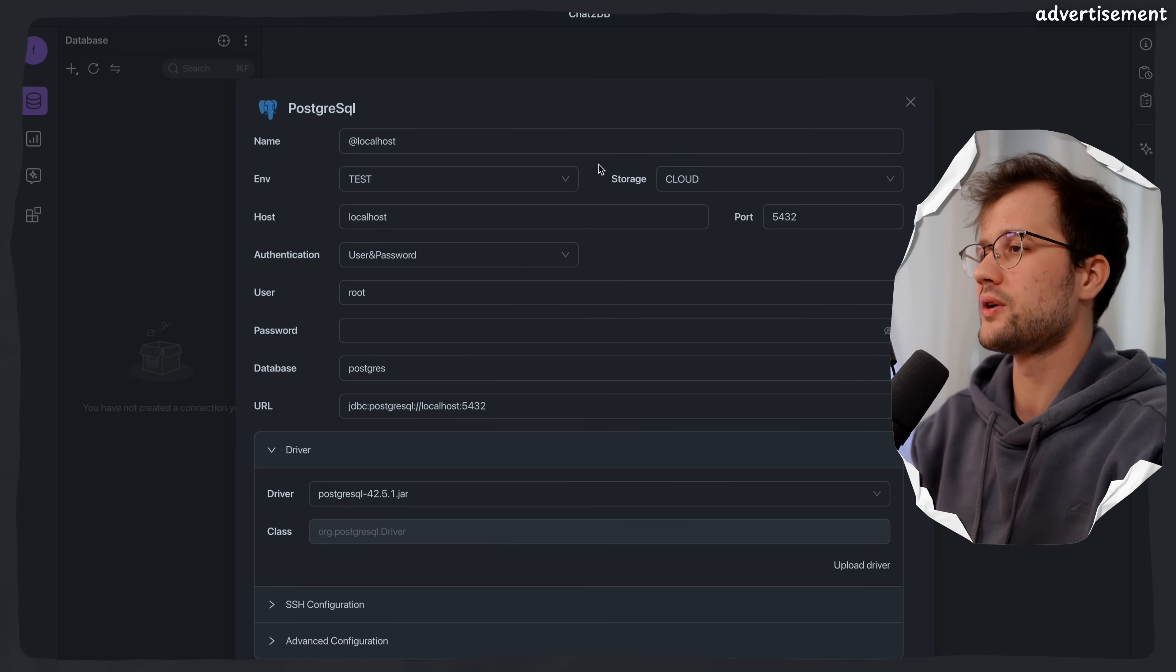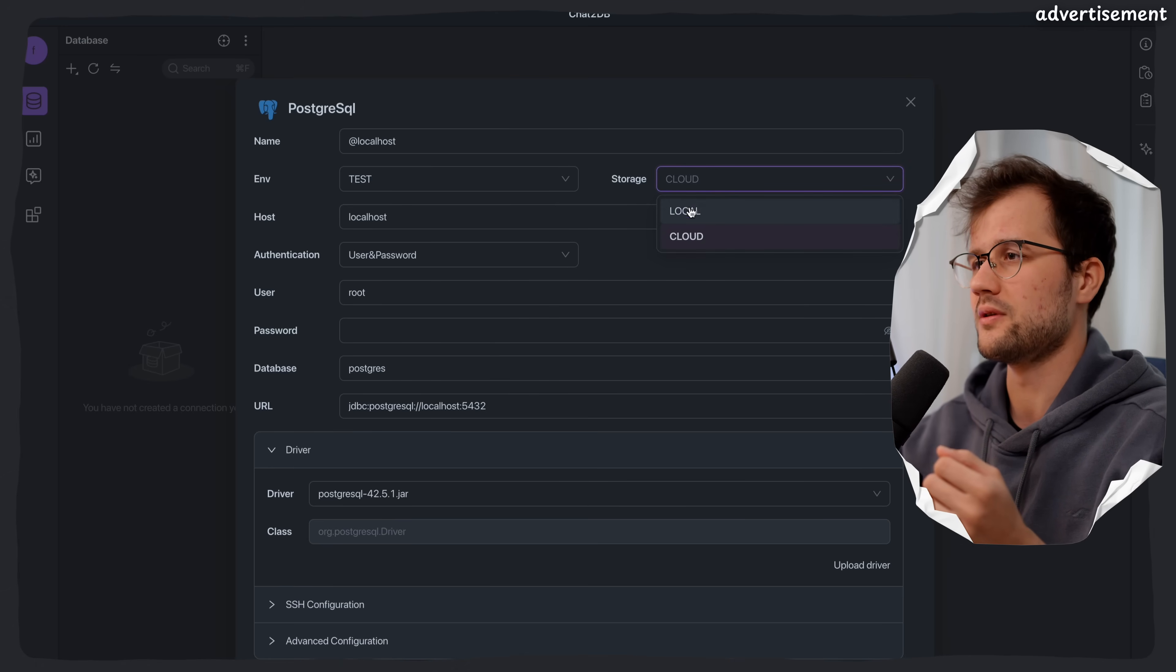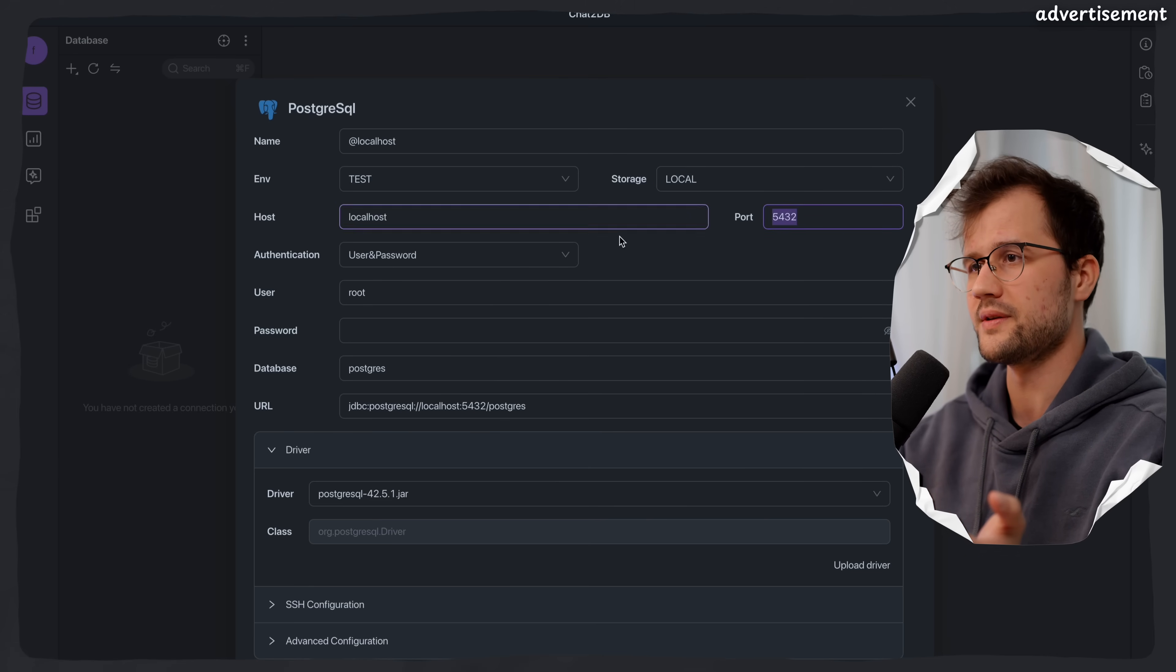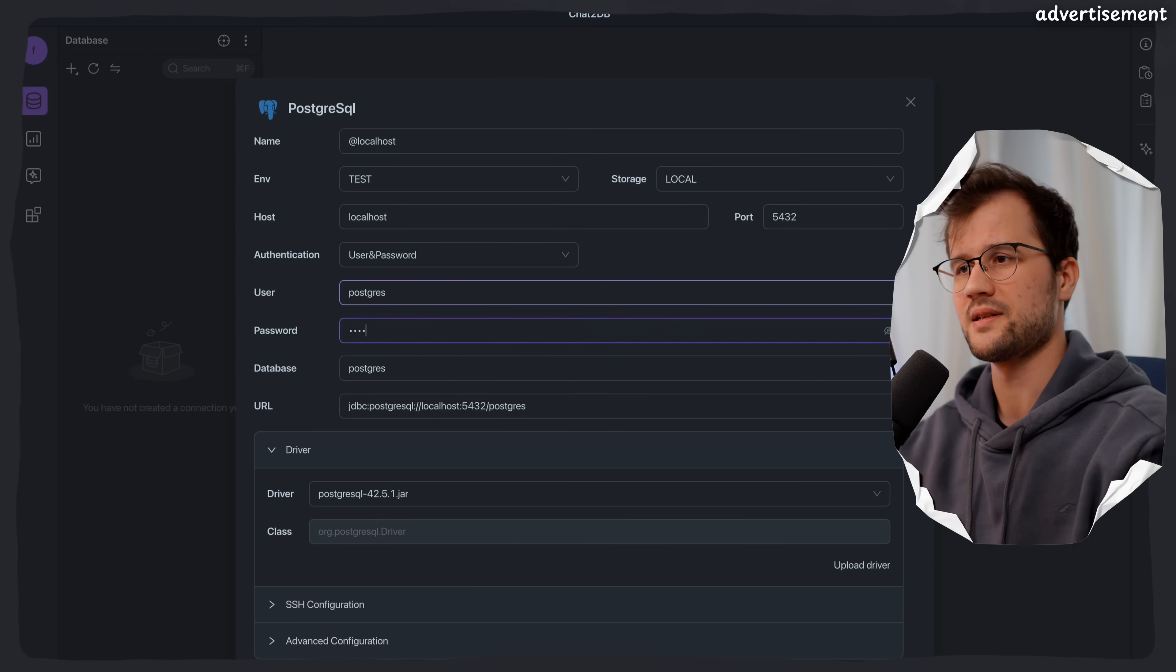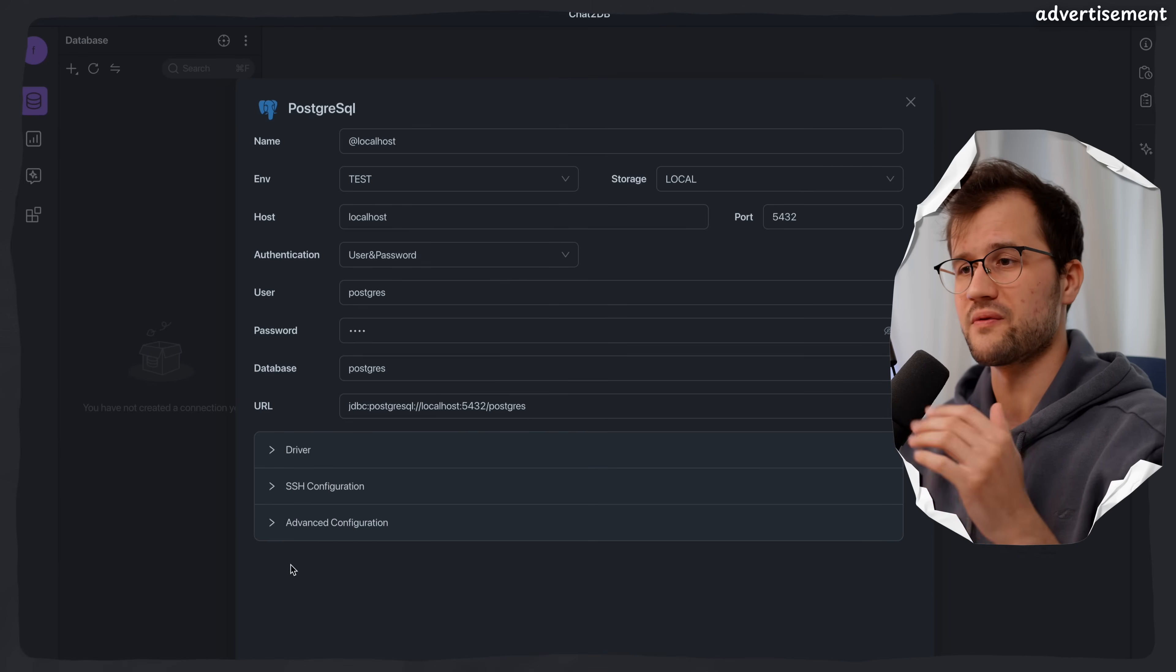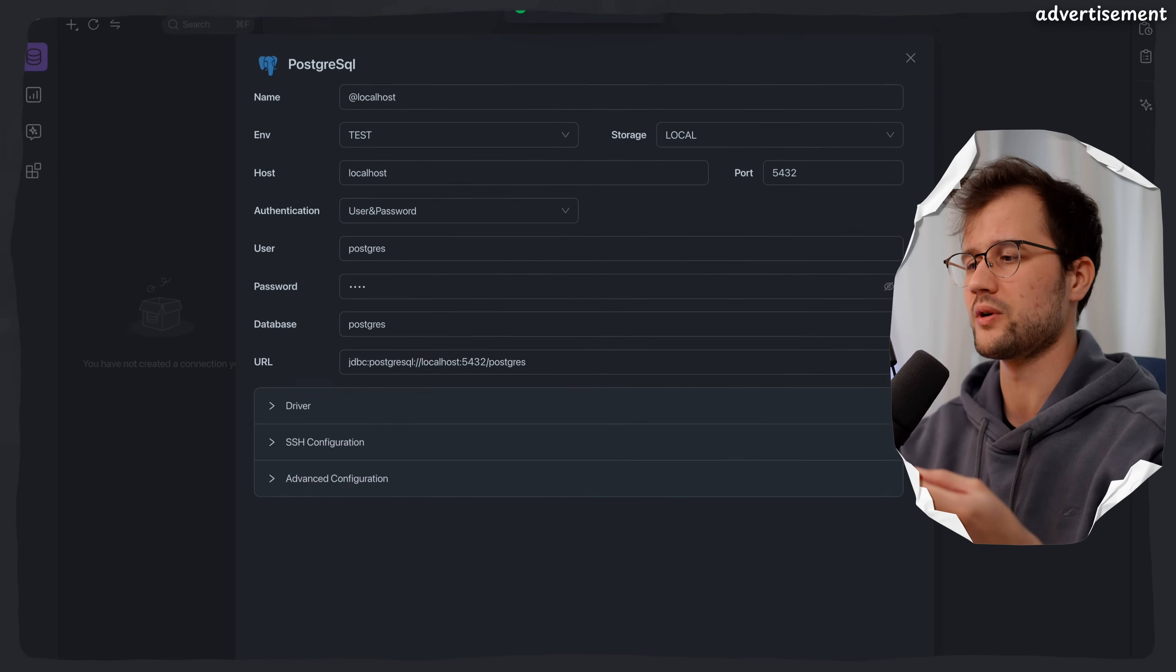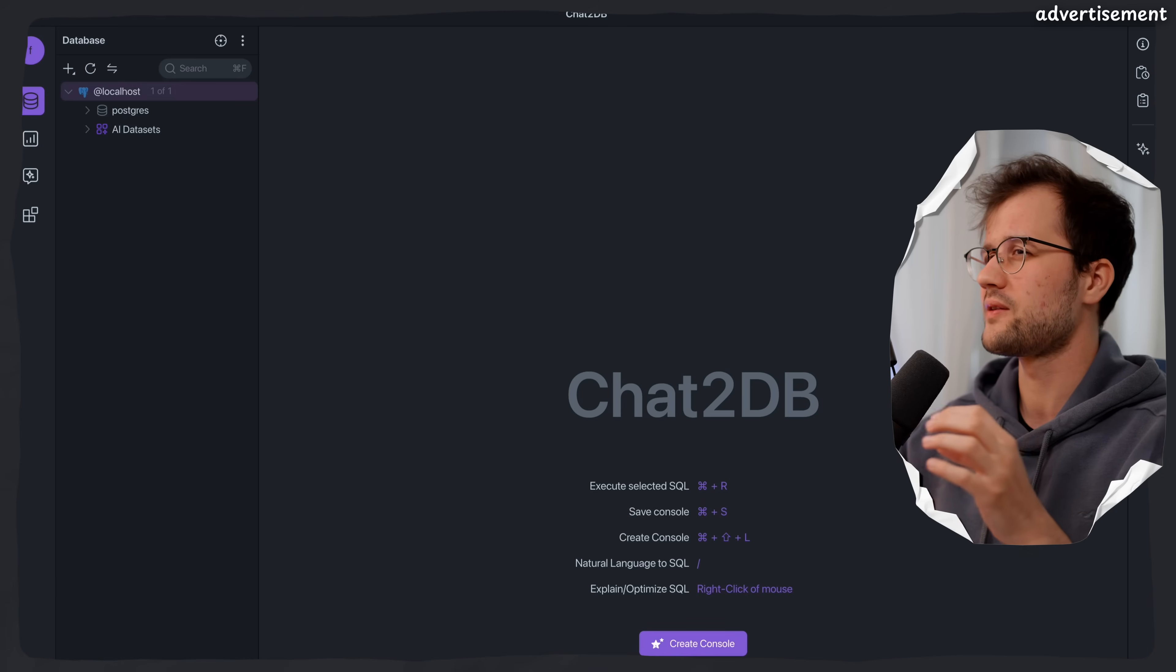Then you can specify where the connection information will be stored. You can say cloud if you want to cooperate with your colleagues. But for now, we will just use local, and then we will connect to the locally running database, which is available on localhost. The port is default. Then we have user password. In this case, I think it is Postgres, and the password is test, if I'm not mistaken. Then you can install a driver, do some SSH configuration if needed. And then we can test the connection here. Test connection is successful, and then we're going to save and connect to the database.